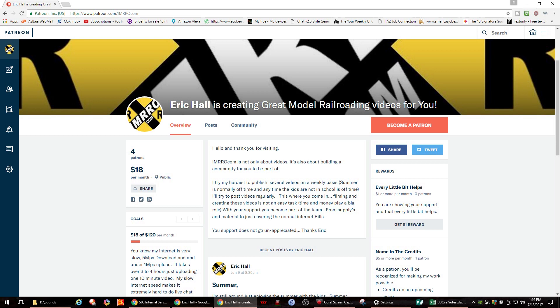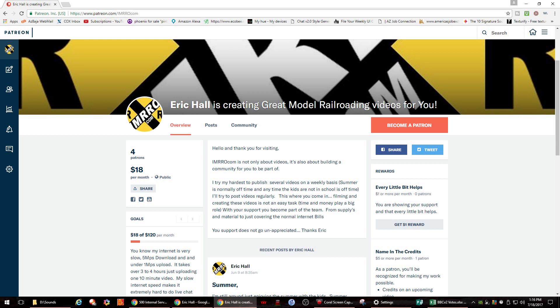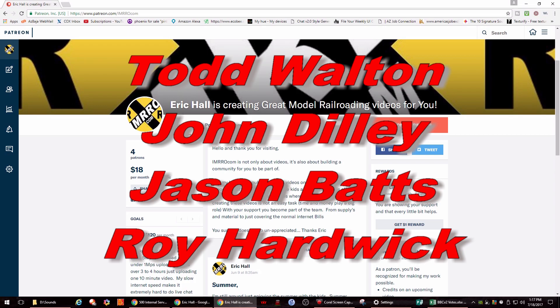In closing, I'd like to recognize my four Patreon members. They are Todd Walton, John Dilley, Jason Batts, and Roy Hardwick. So they are the people contributing that $20 to Matthew Lund for coming up in fourth place. So thank you, everybody, and especially thank you to my four Patreon members, which are Todd Walton, John Dilley, Jason Batts, and Roy Hardwick. Thank you very much, guys, and I will catch you on the outside.